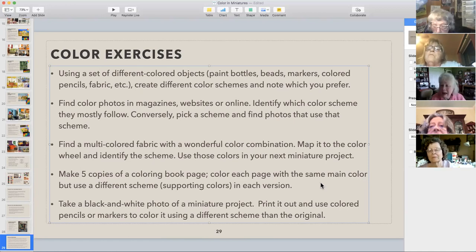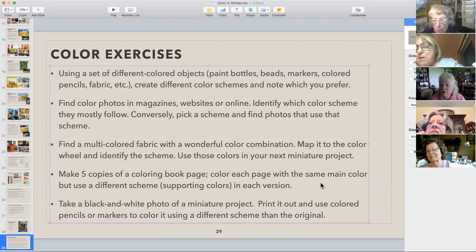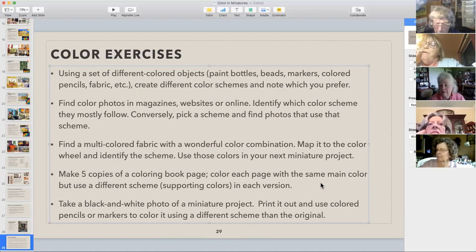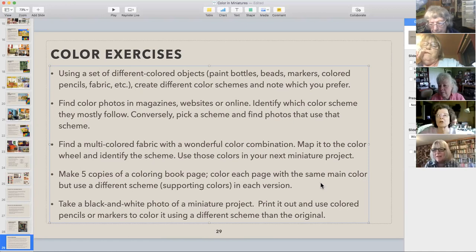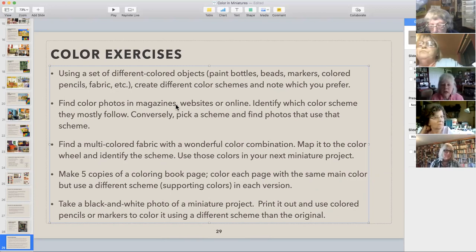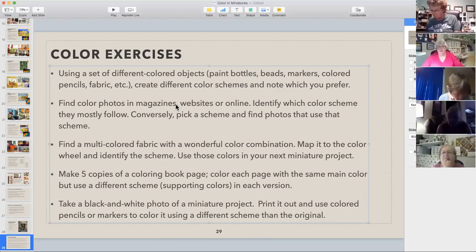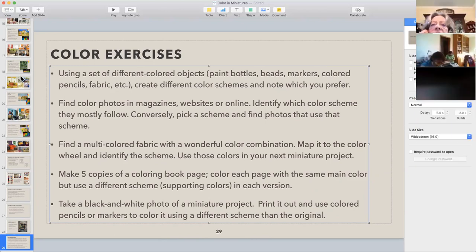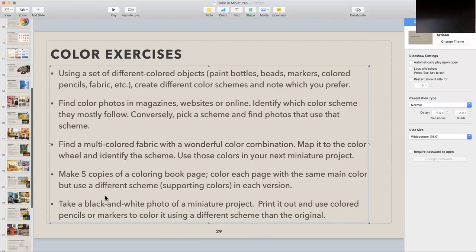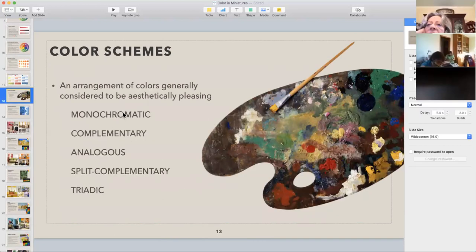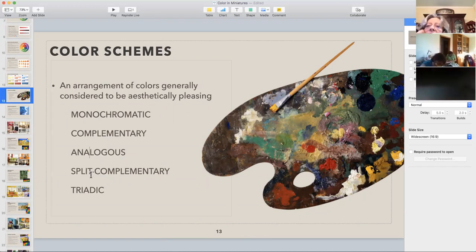Has this been helpful? Marcia is going to post this presentation so people can go back and look at it. If you Google any of these color schemes, you'll get massive amounts of examples. Here's a quick summary of the five color schemes we talked about today: monochromatic — one color; complementary — opposite colors; analogous — side-by-side buddies; split complementary — sort of like complementary but a little less crazy; and triadic — evenly spaced on the color wheel.